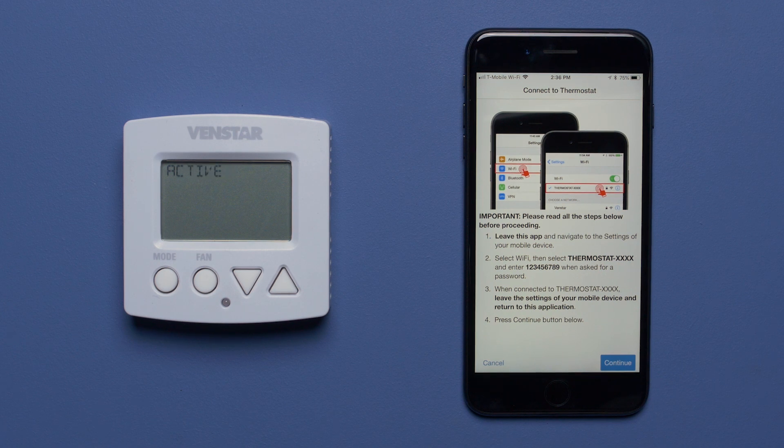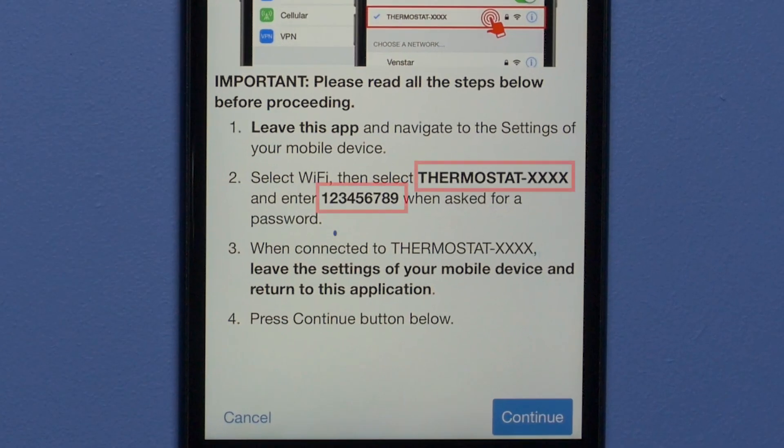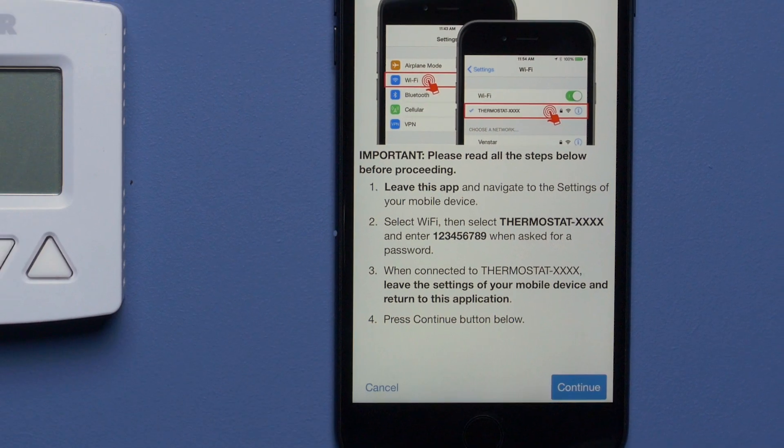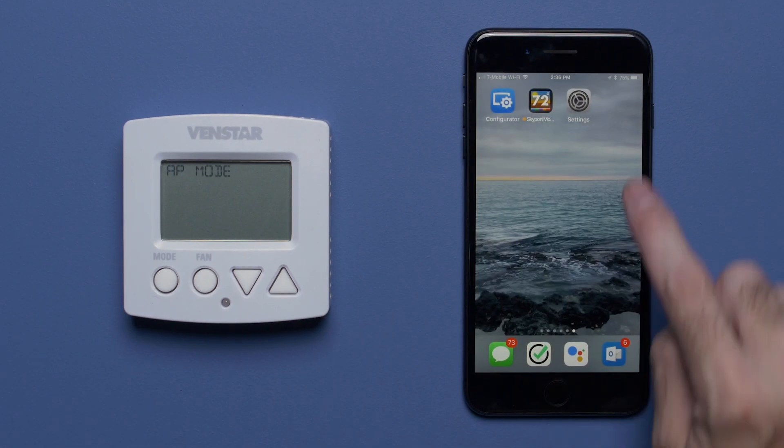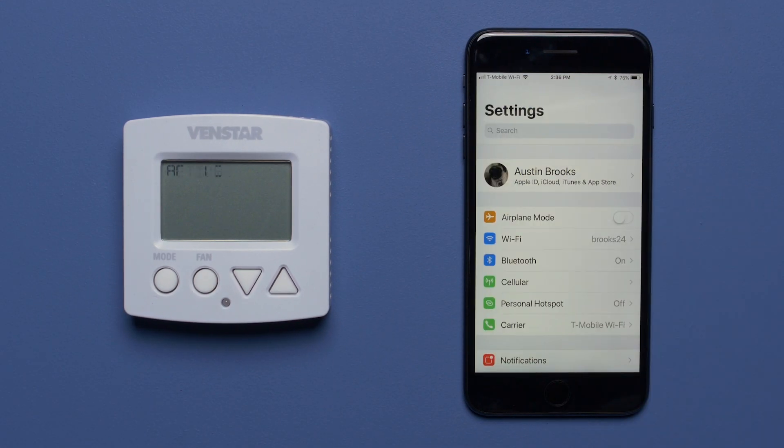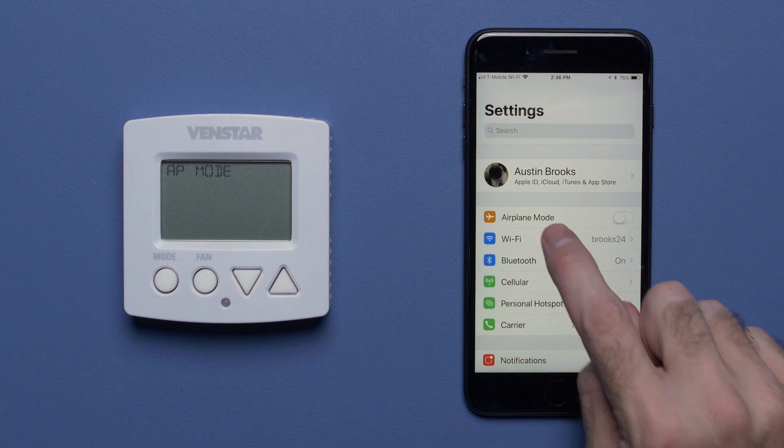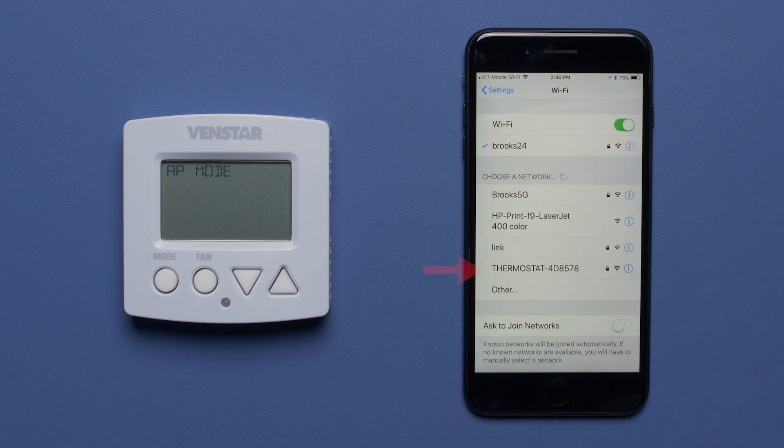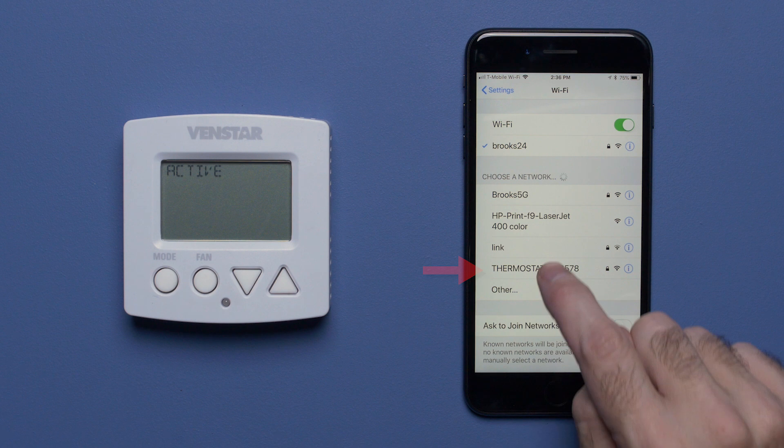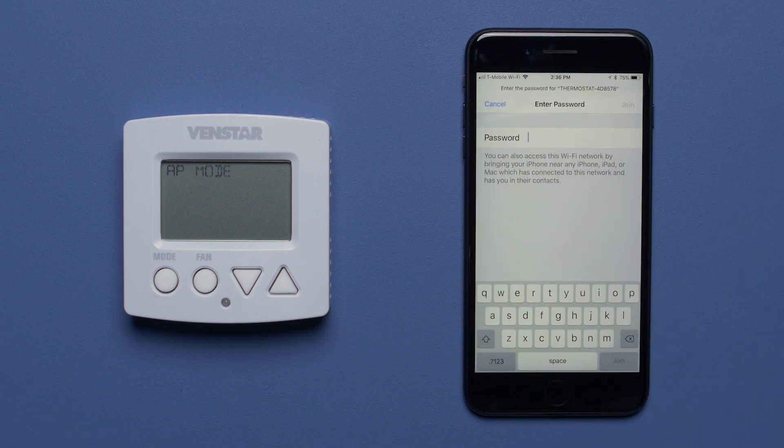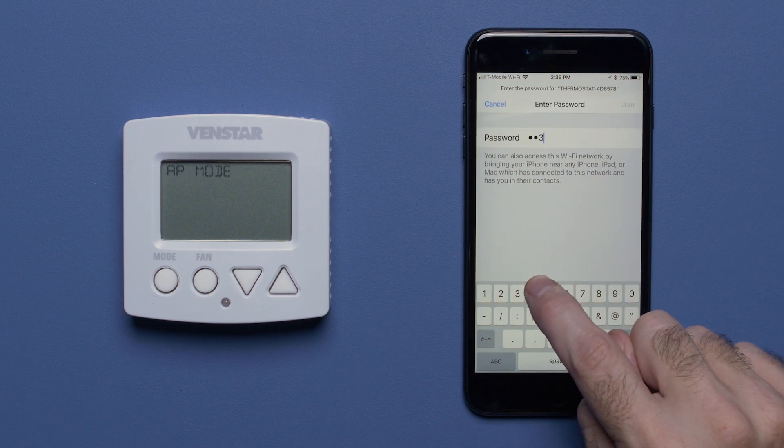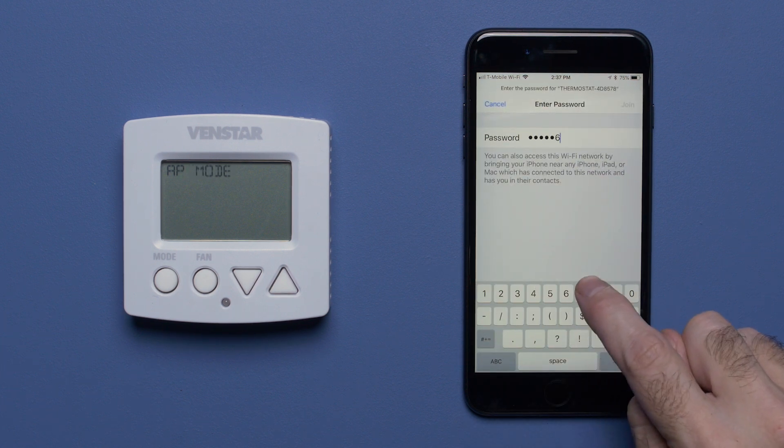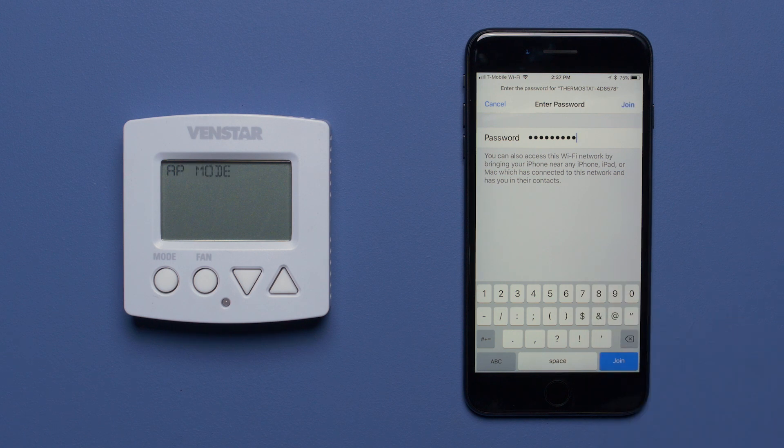Now we're going to link your mobile device to the Explorer Mini. Remember this information because we will use this in a moment. Now navigate to your Wi-Fi settings and look for the access point that starts with Thermostat. Select it and input the password of 123456789 and press Join.